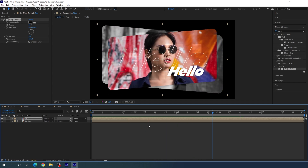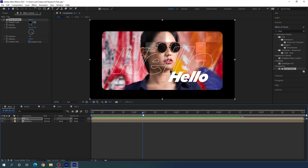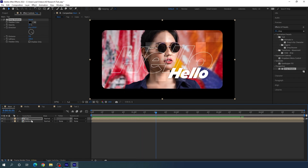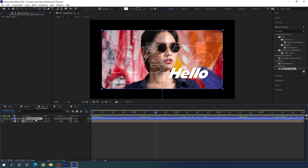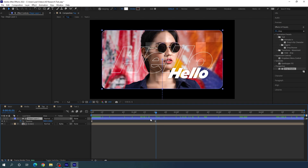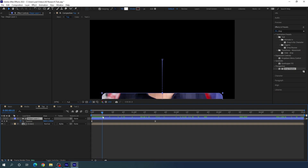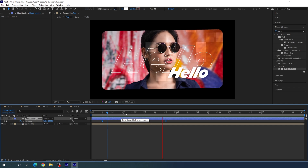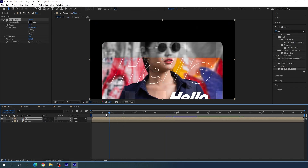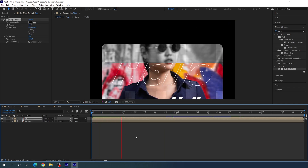To create a time gap between the black-and-white and color layers, open the top composition, select the shape layer, hit P to open Position, go 15 frames forward, highlight the keyframes, and place them at the 15-frame mark. Now we get a time delay between both layers in the main composition.